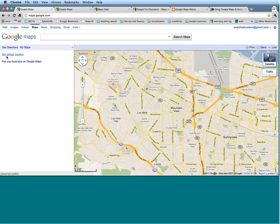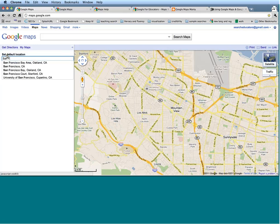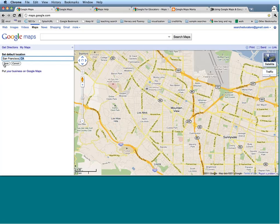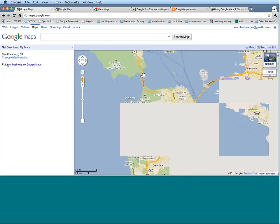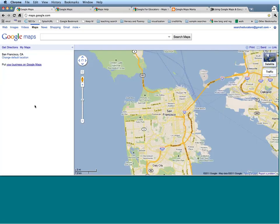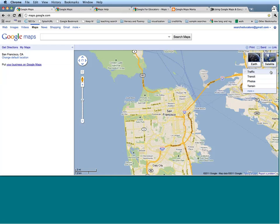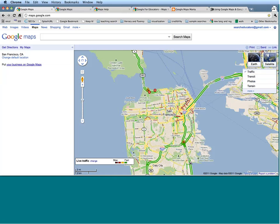Let's try going somewhere a little bit more exciting. We can go up the bay to the San Francisco area. From here, we can try to explore some of the layers that we have. Coming over here, we can view traffic in this area.